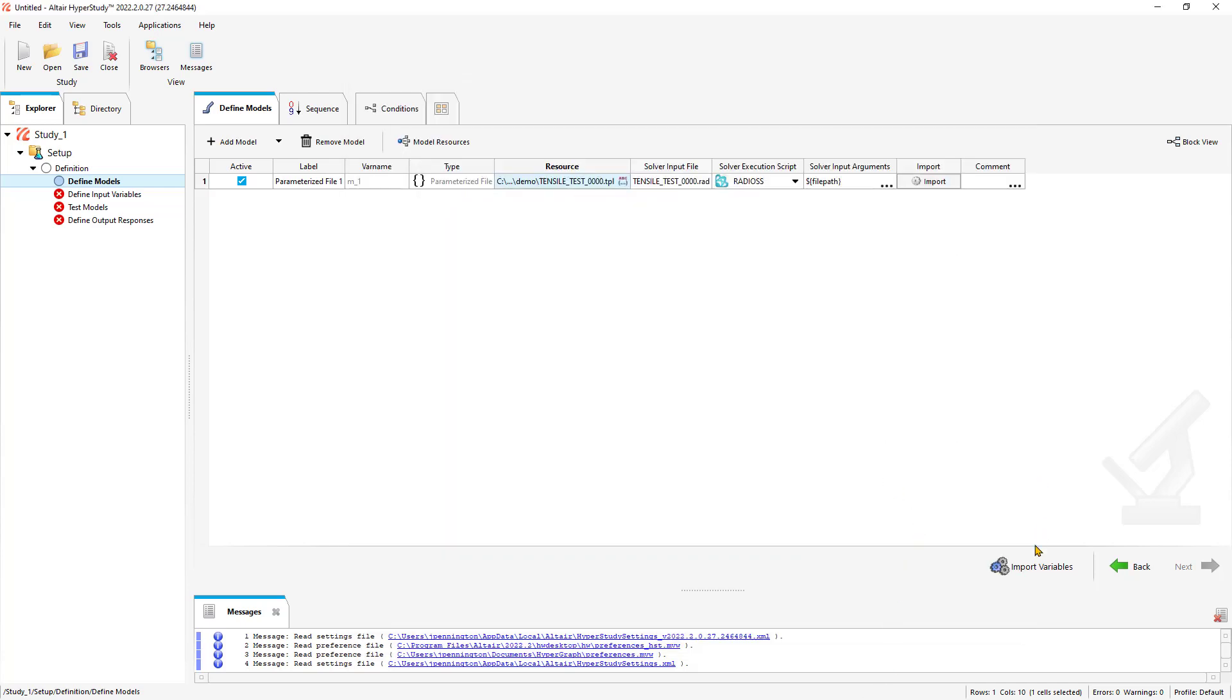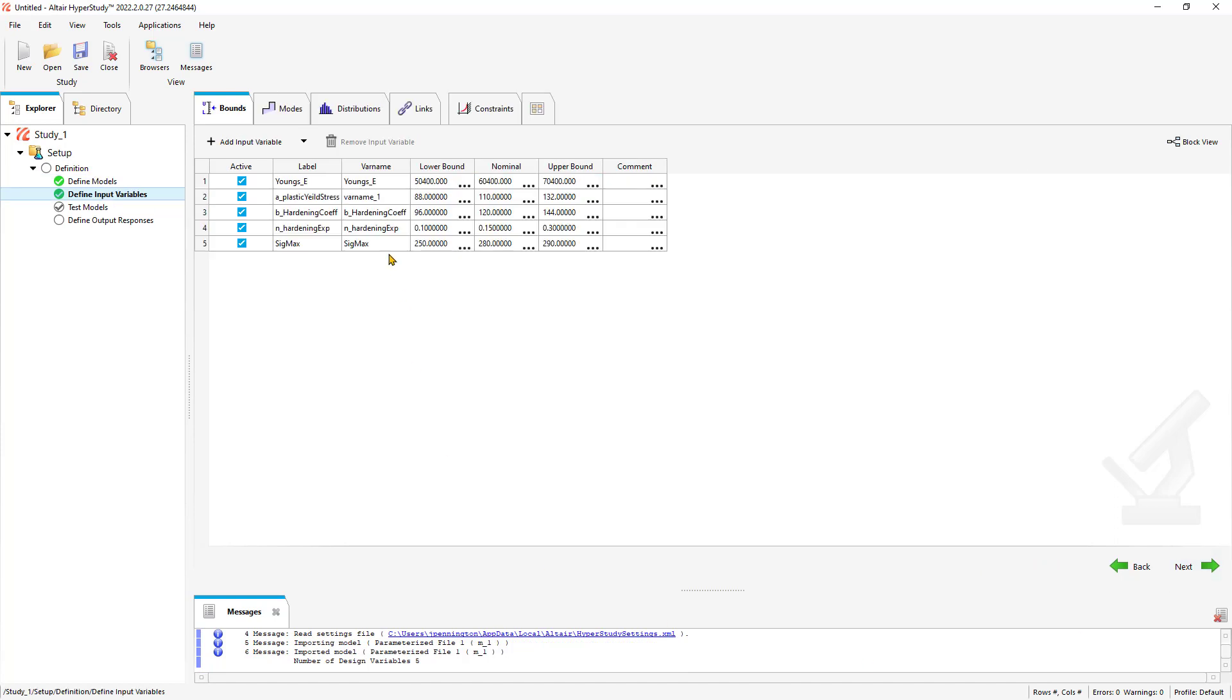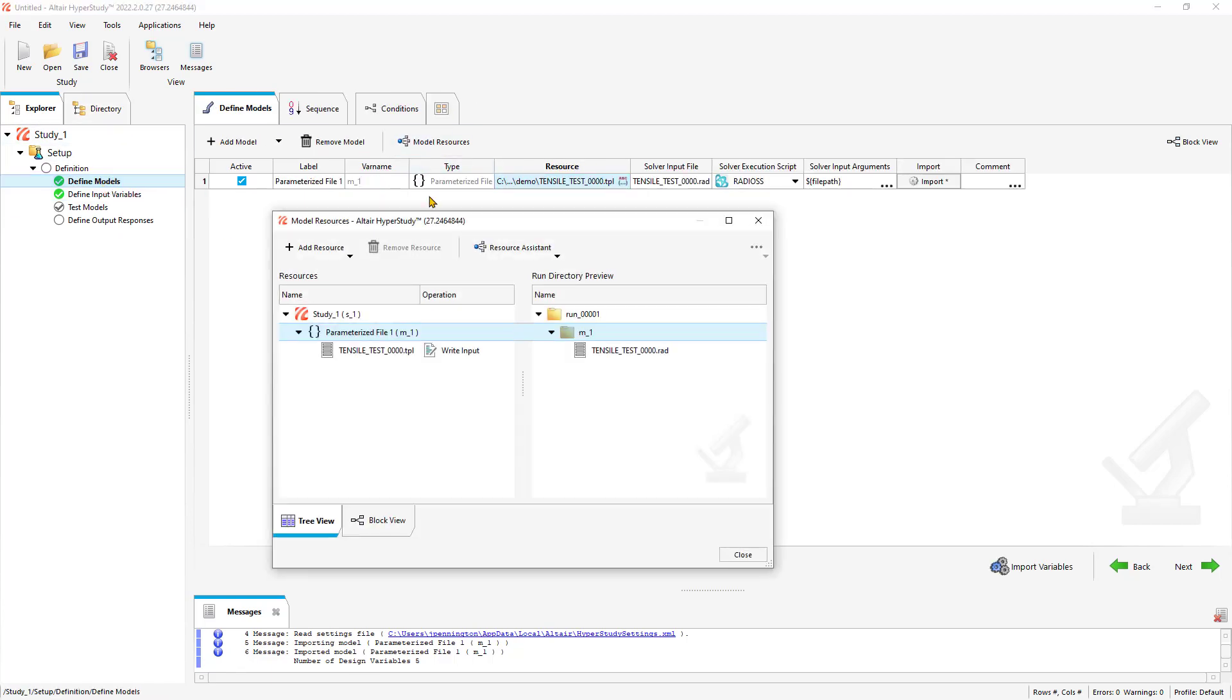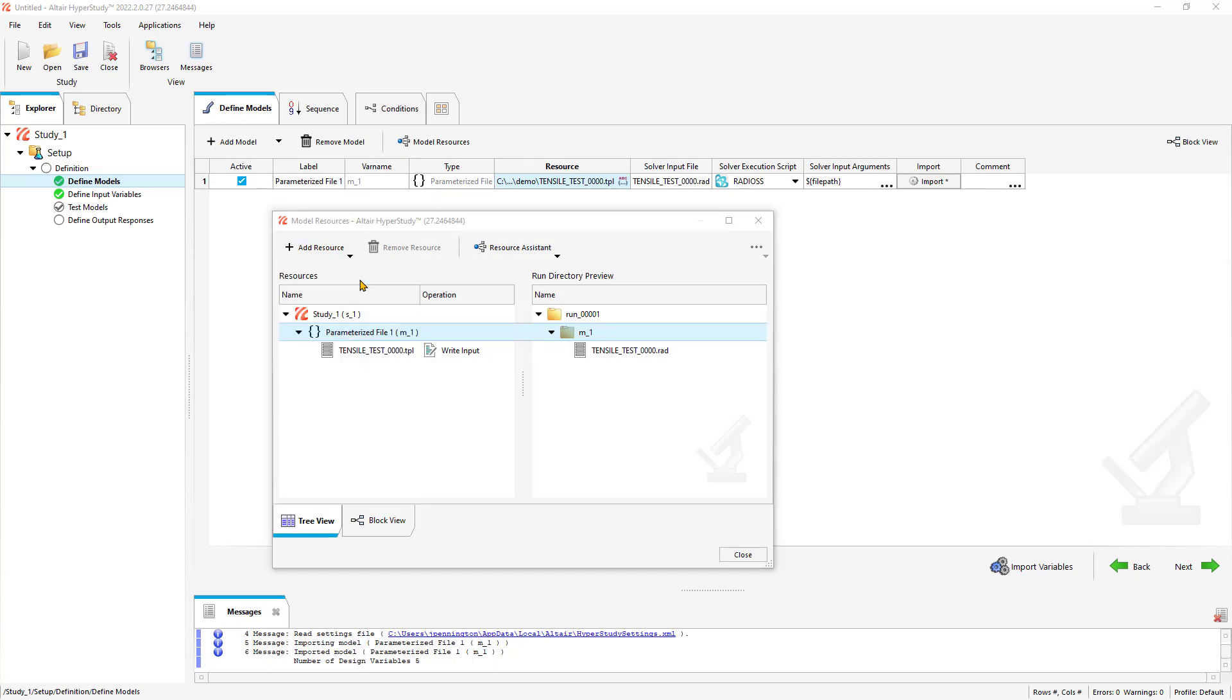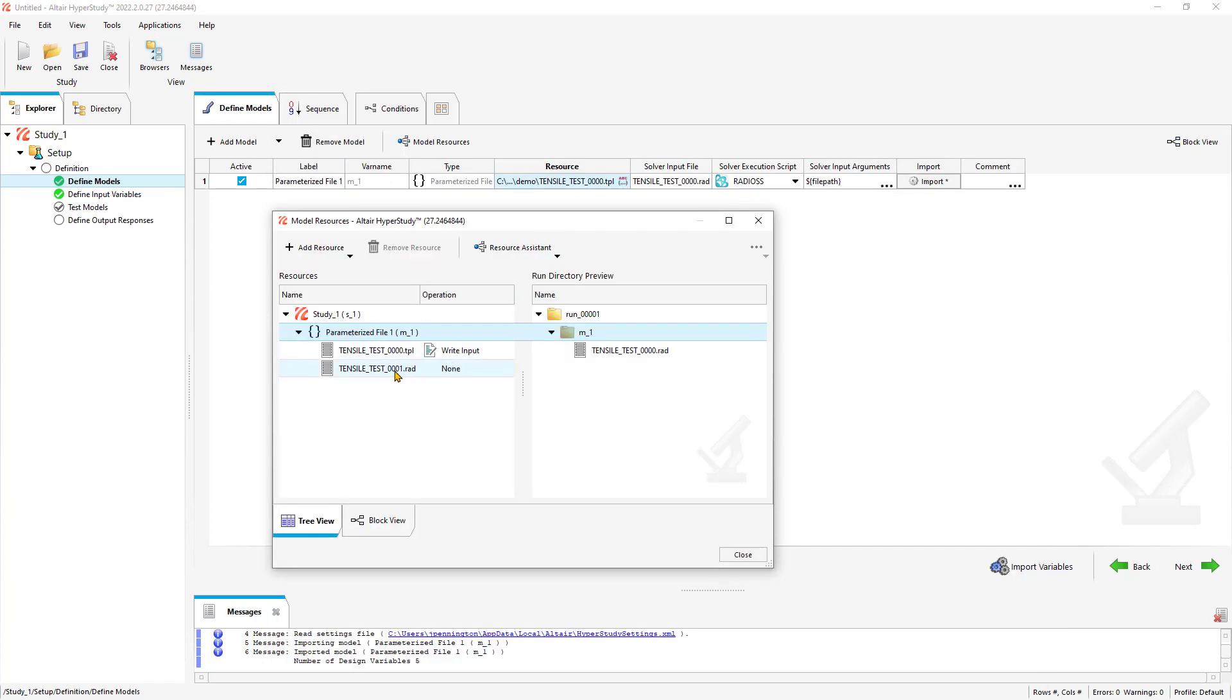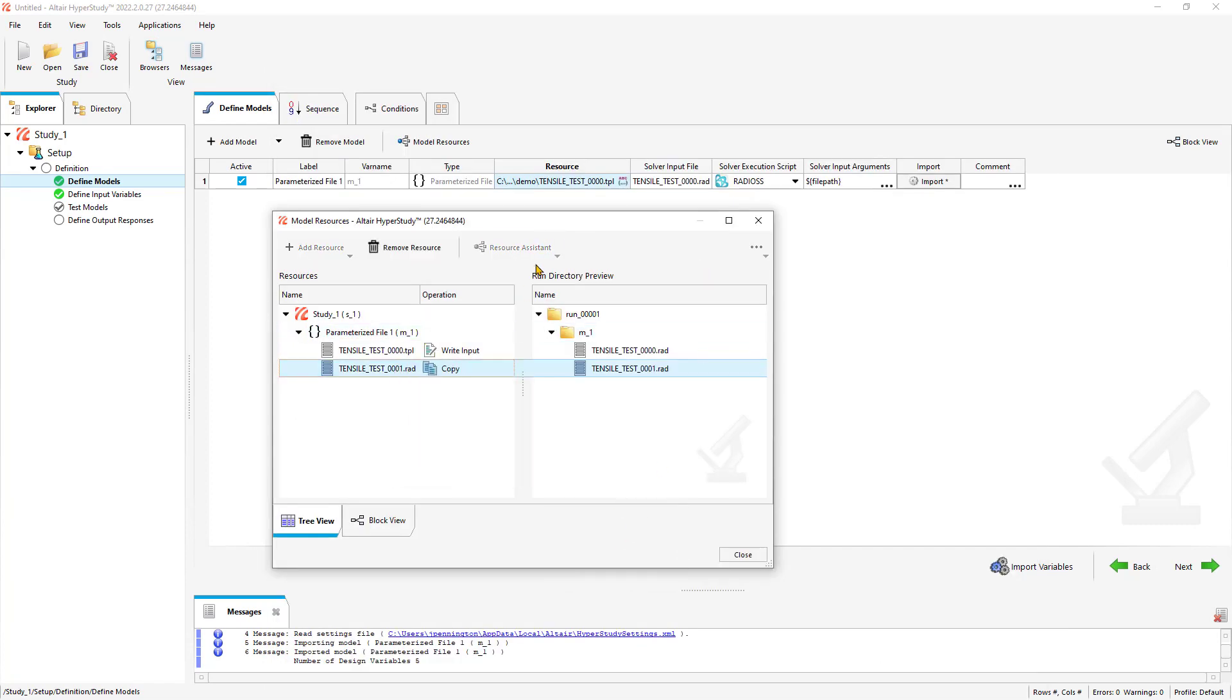We'll import those variables just to make sure that's working correctly. You could always modify our bounds from here. Let me go back to my model. I have a couple things I want to do. Being that it's a Radioss model, I want to add the engine file. We'll copy that over to our run directory.